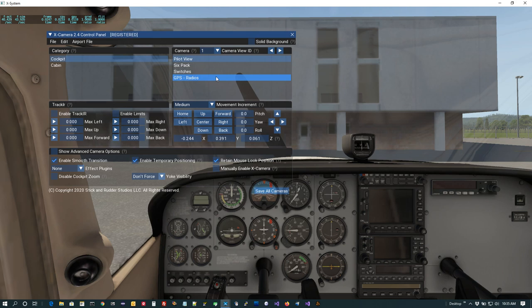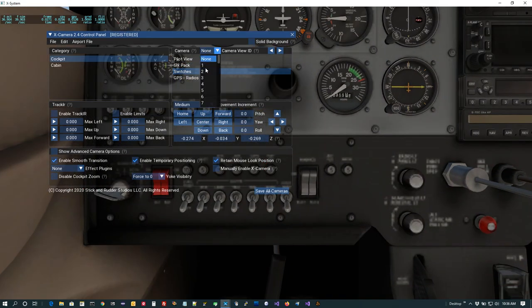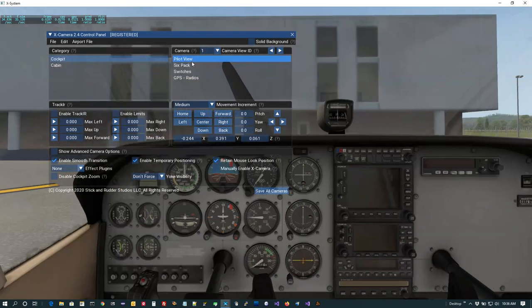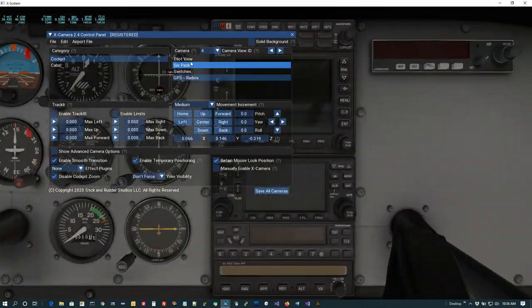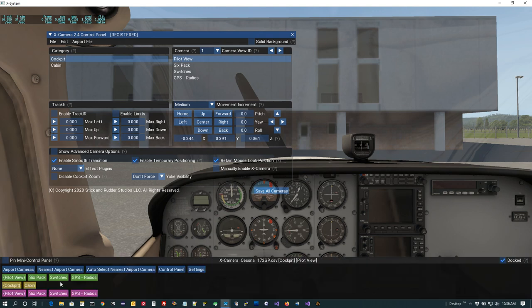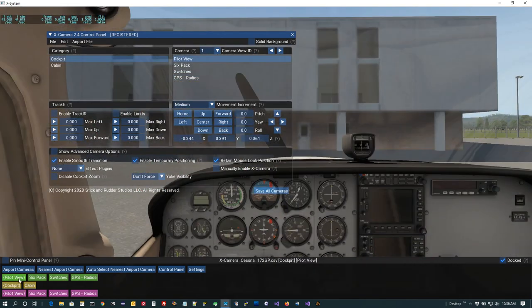By default when XCamera creates your first cockpit and pilot view camera, it always assigns View ID 1 to it — that's a typical thing people will want. We can assign more view IDs: for the six pack I want View ID 2, just click the dropdown; switches will be View ID 3; and GPS radios will be View ID 4. As soon as you assign a View ID, any favorite will show up in the mini control panel as one of these green buttons, each with a view ID associated, allowing you to get to that camera very quickly.